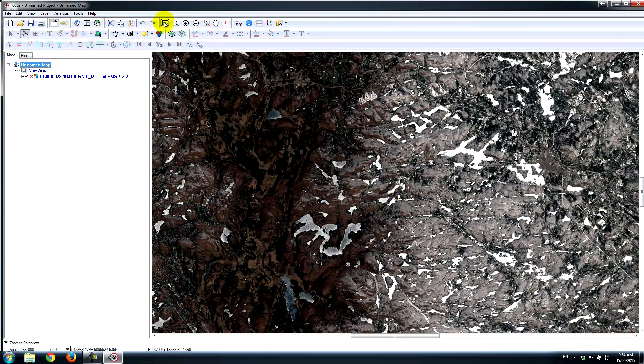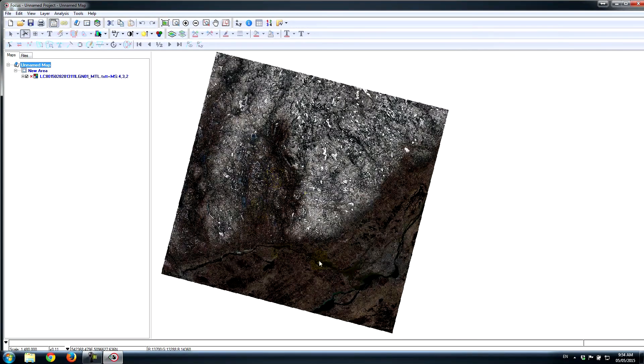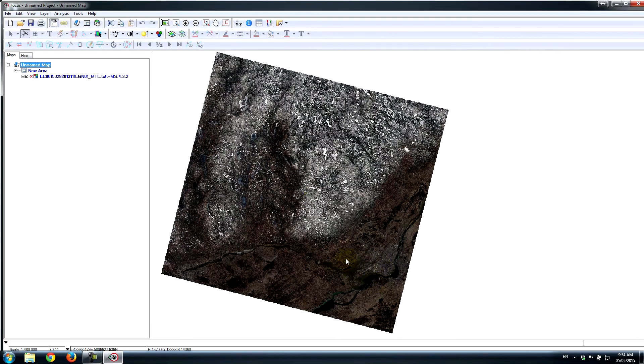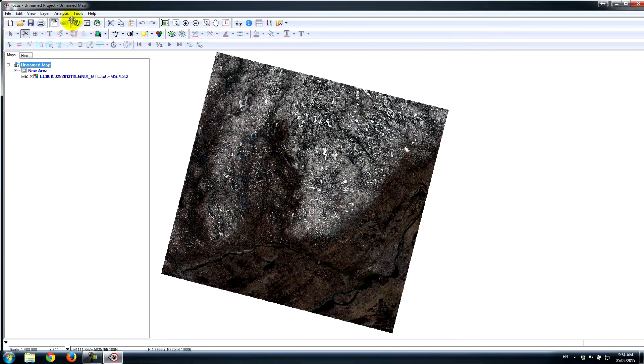As you can see, if I zoom out here, I have quite a large area. Maybe I'm only interested in the downtown portion of Montreal here.